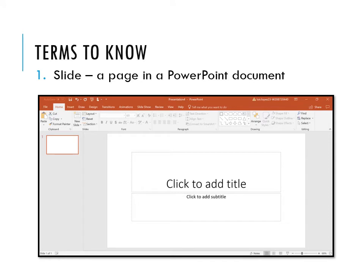When talking about PowerPoint, there are several terms you need to know. This slide is also available on the Facebook page and in hard copy. The first term is slide. A slide is a page in a PowerPoint document. Notice the image here — a single page in your PowerPoint presentation is referred to as a PowerPoint slide.